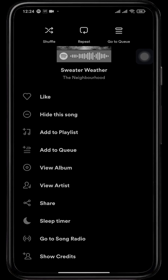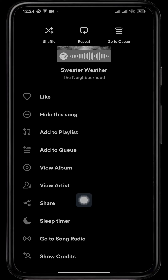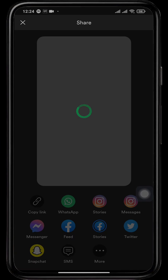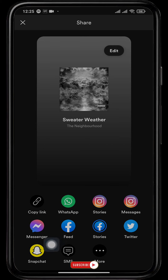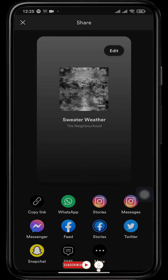Now if you scroll down, you'll see an option for Share — tap on Share. It will show you all the platforms that you can share this song to. There you'll see an option for Snapchat; tap on Snapchat.